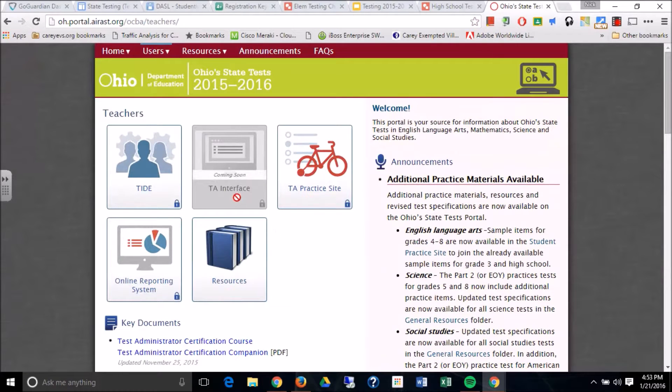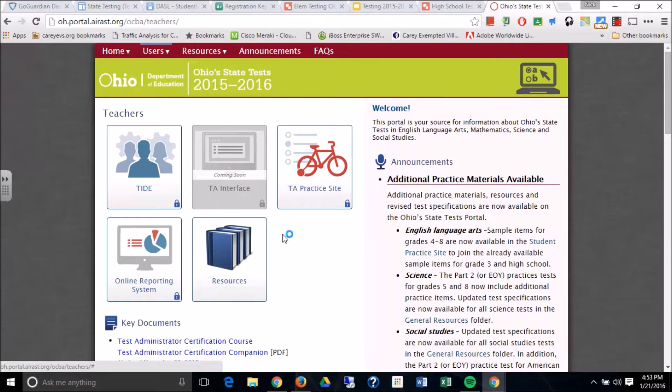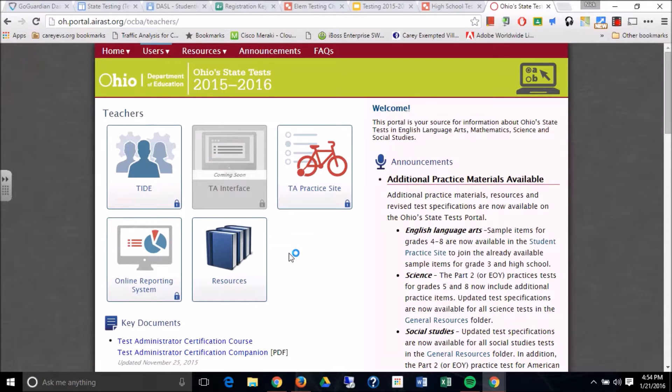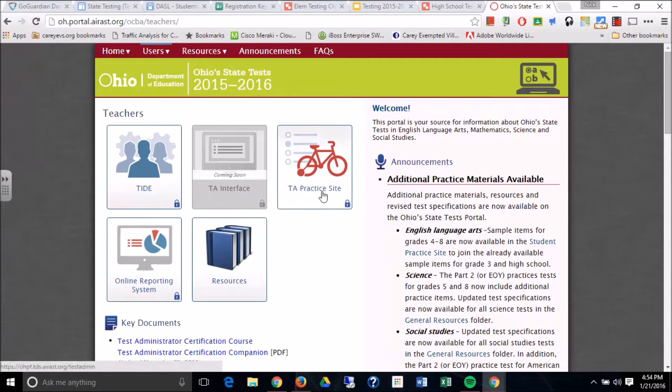Now on game day, the TA interface will be ready to go and that will be the portal that you go in to run your test sessions. But for practice, which is almost exactly the same as what you will do on game day, you will go into the TA practice site.